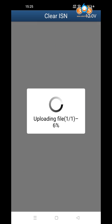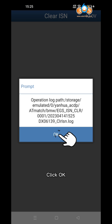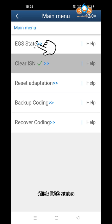Click OK to confirm the successful ISN clear. Click OK again, then click EGS Status to verify the result.